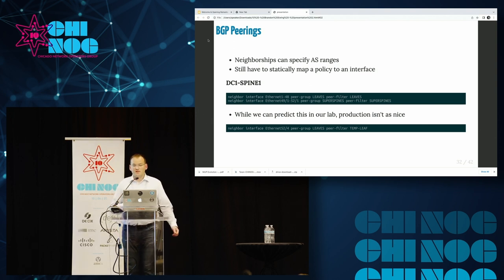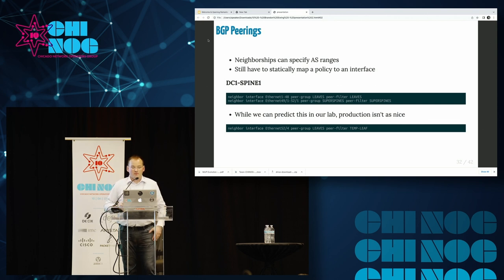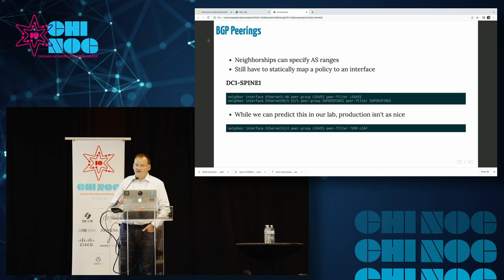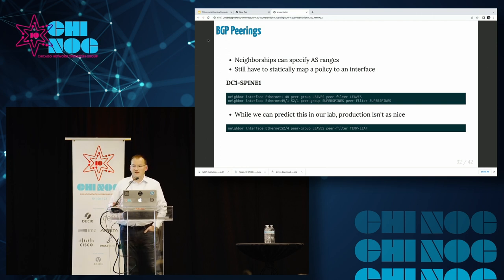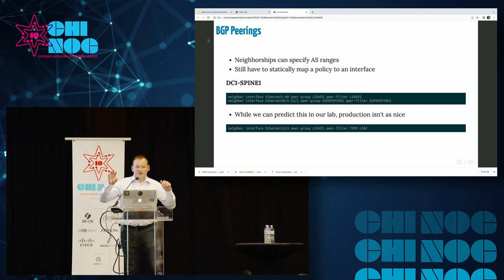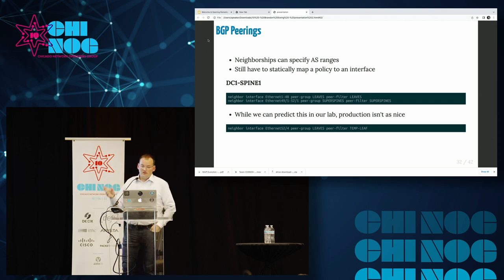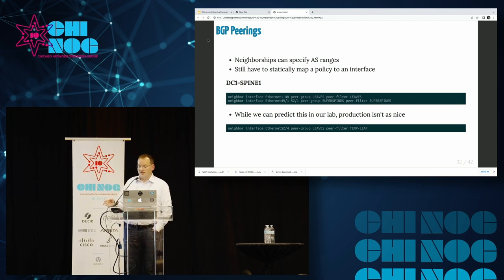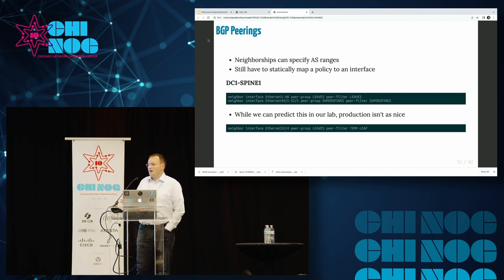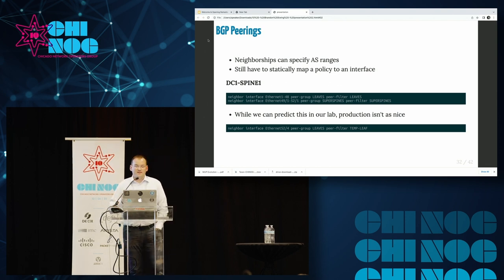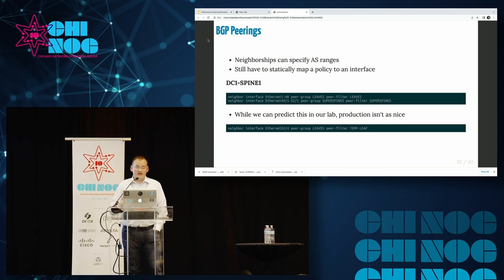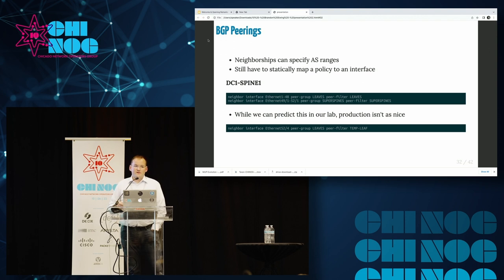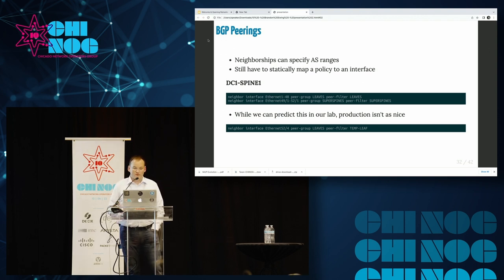We do have to specify what interface we are peering on and what policy and what AS is on the other side of that interface. Neighbors can specify AS ranges. You can say, I expect an AS of this range to be on this interface. If it shows up, go ahead and establish the dynamic peering. We still do have to statically map a BGP policy to each interface. It's very easy to predict this in my lab because I can control where all the links are, but production usually is not as nice, so you would have to be able to handle exceptions.